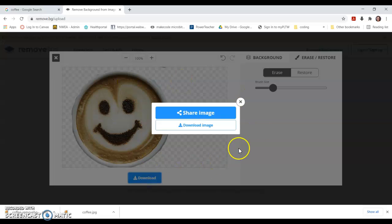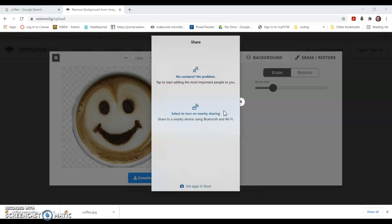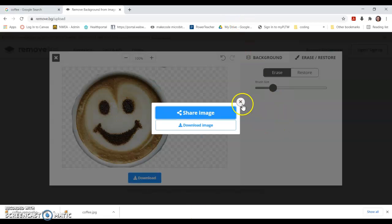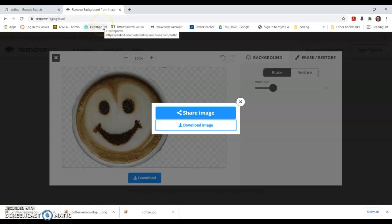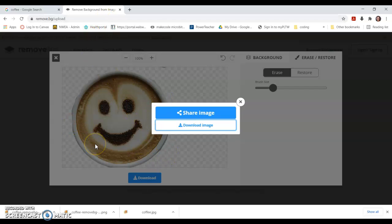All right, so I can download that one because all I have now is the cup with smiley face. I don't want to share, I want to download. There it is, coffee dash remove BG. It's in my downloads folder. That'll give me just what's on the screen.